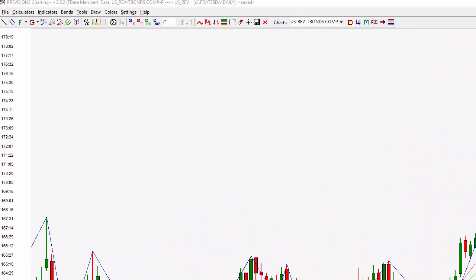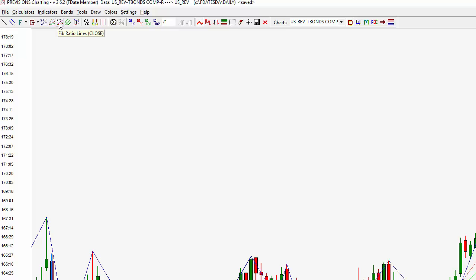I'm utilizing my Provisions charting application — you can see here, Provisions charting. We can see we have the T-Bonds up here. There are two tools I'm going to be focusing on: the Fibonacci retracement fan lines, and the Fibonacci retracement fan lines based on the close.